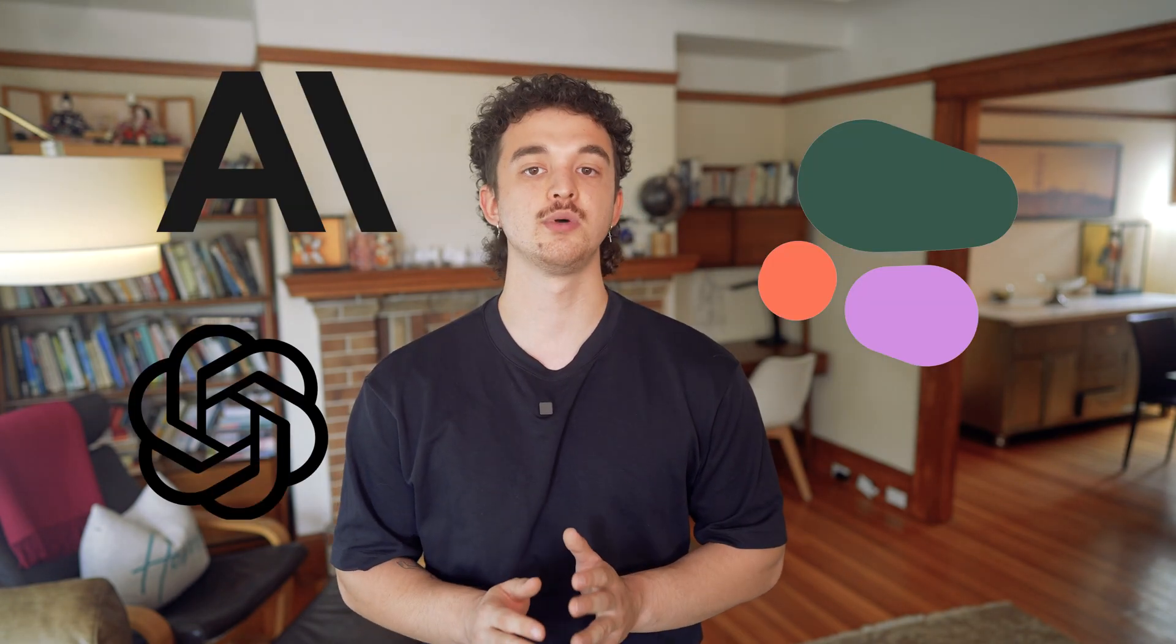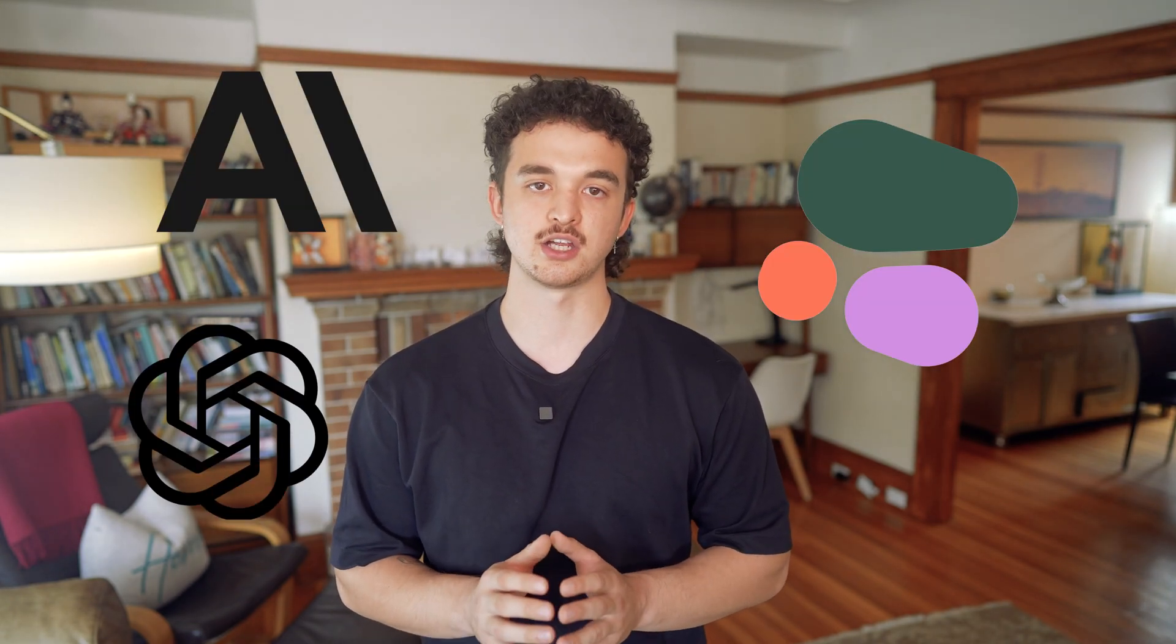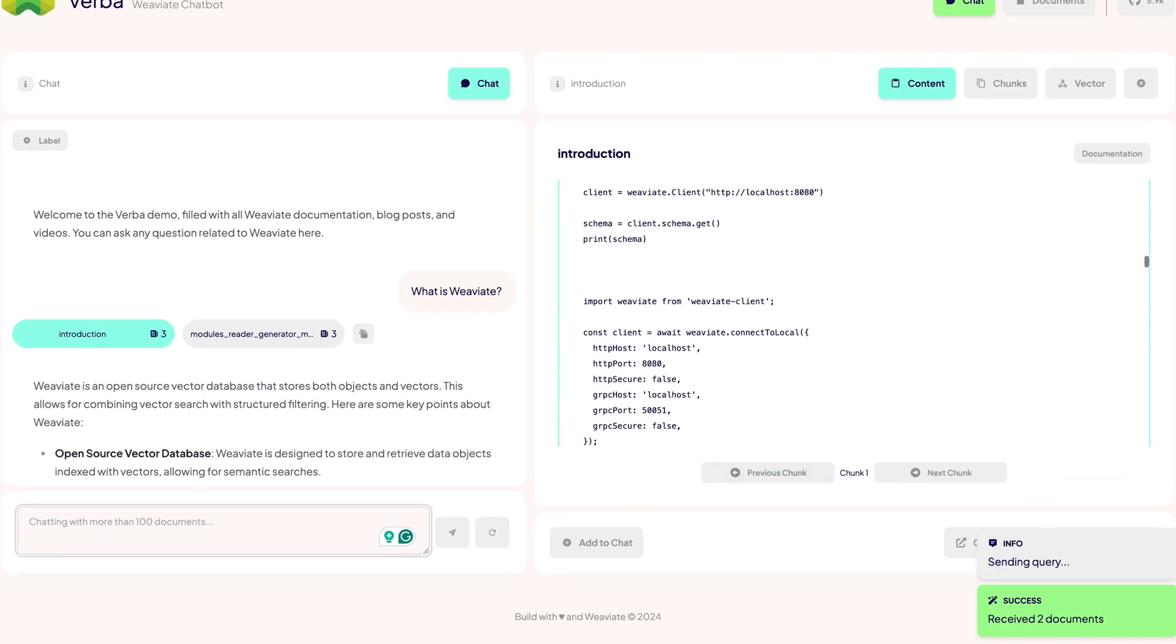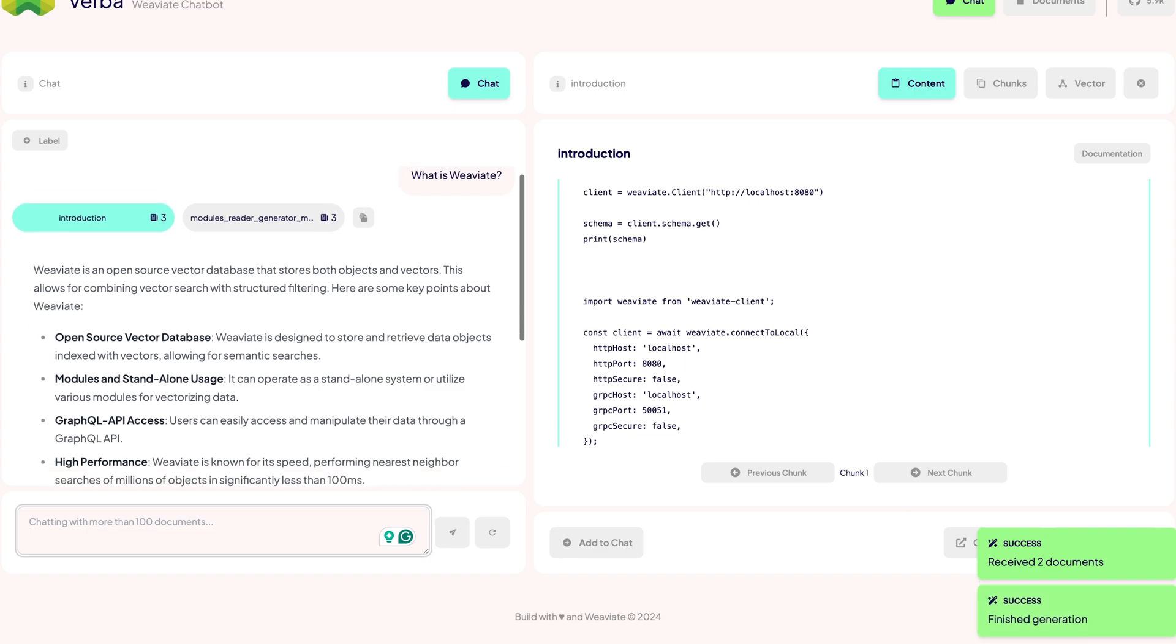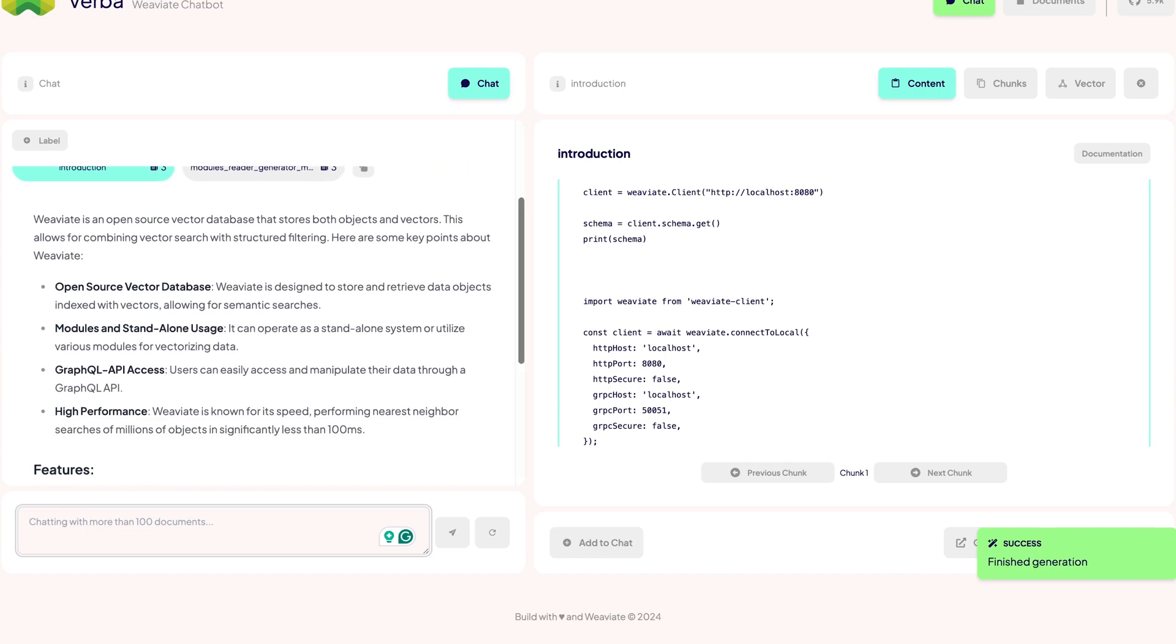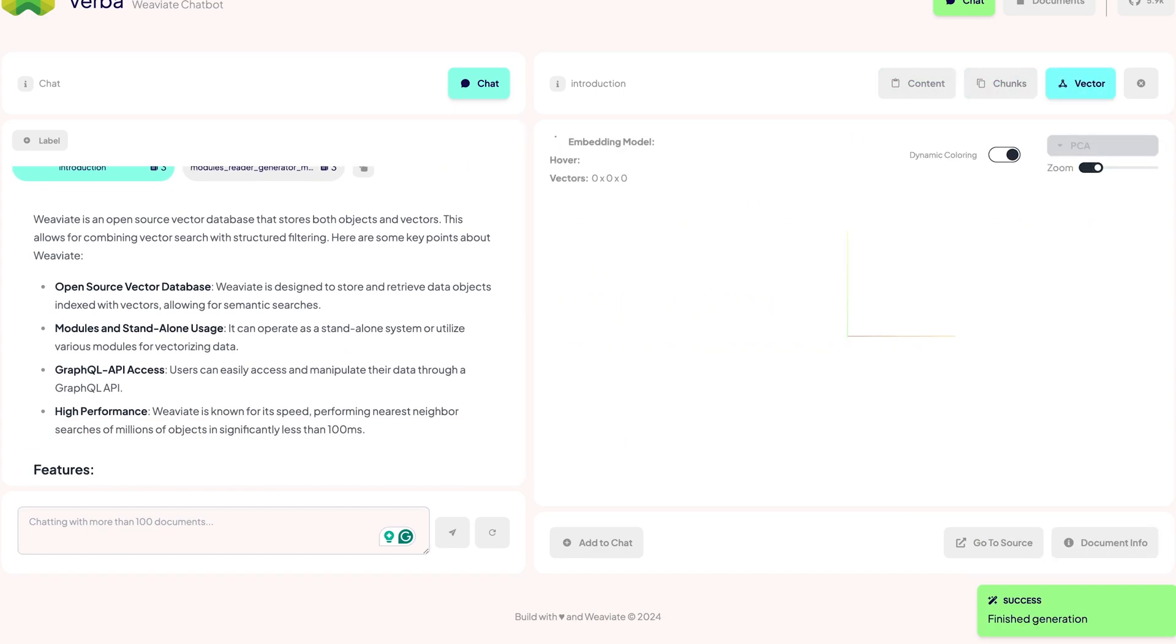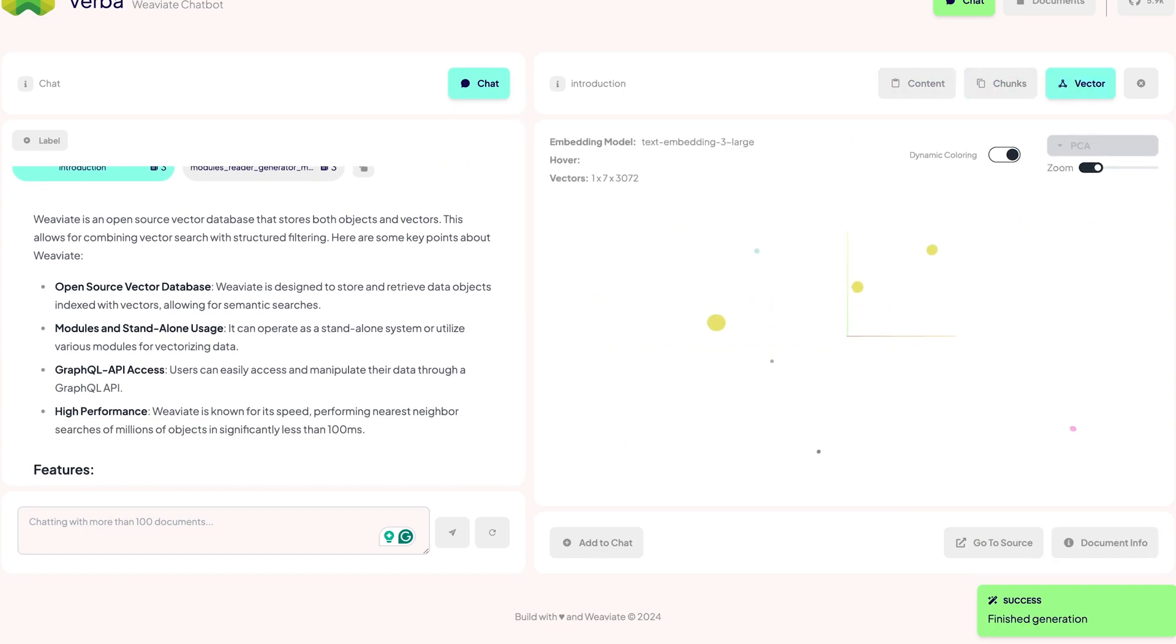Of course, Verba also supports industry-leading AI services such as Anthropic, Cohere, OpenAI, and many others, giving you access to state-of-the-art language models. The cherry on top is our funky-looking interface that allows you to import documents and chat with your data in just a matter of minutes. So let's have a closer look.